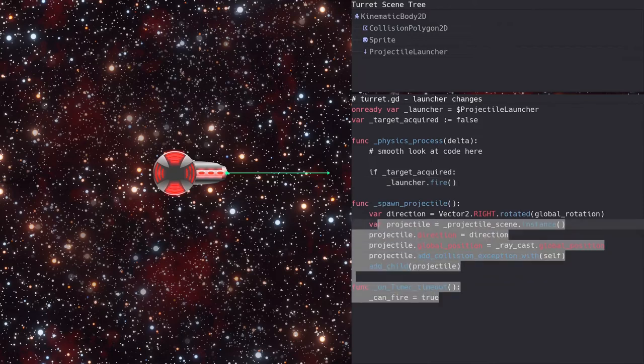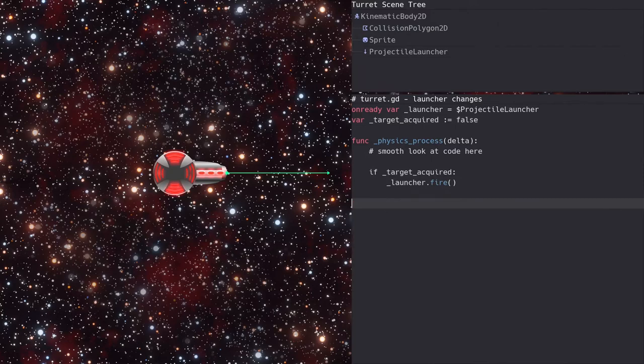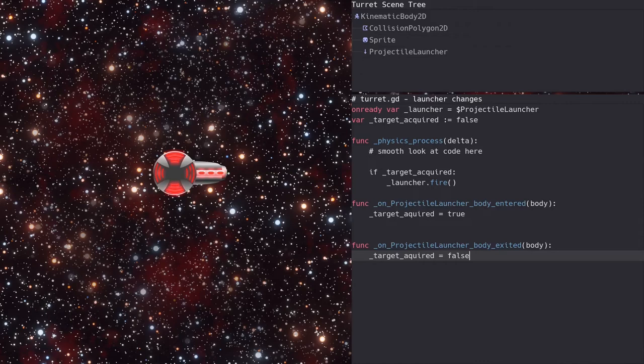We don't need the spawn projectile or timeout handler functions, so we'll just delete them. And finally, we set the target acquired flag as the ship enters and exits the launcher raycast. Note how much simpler the code is now for the turret. The node tree didn't get much simpler, but that too can happen when we distill functionality into a component scene like this.